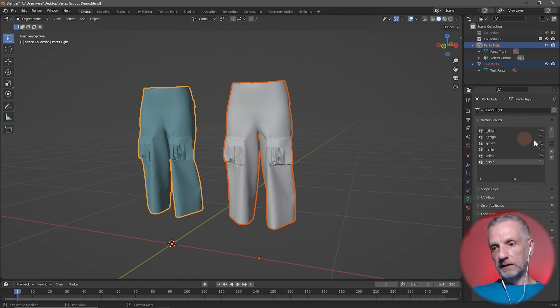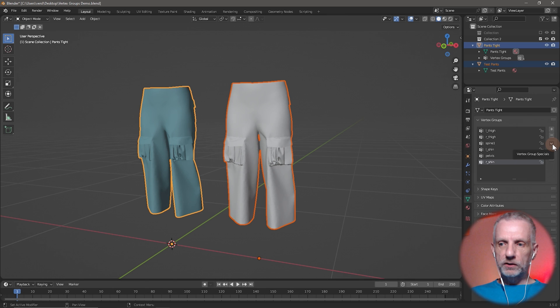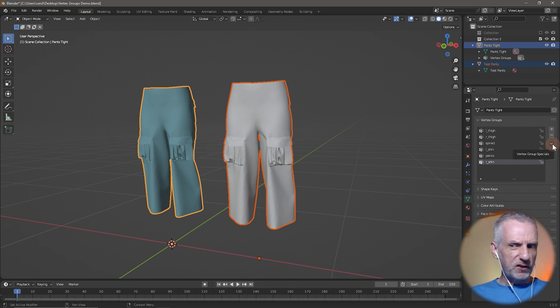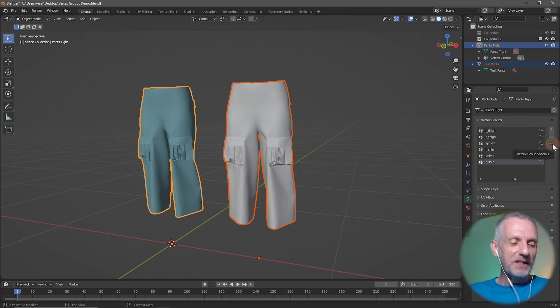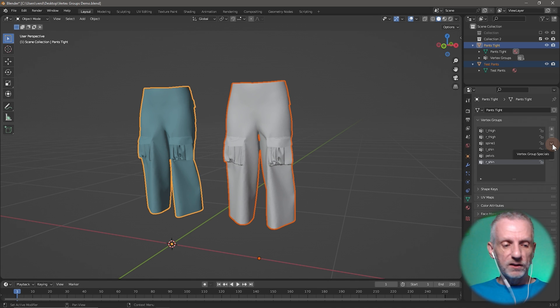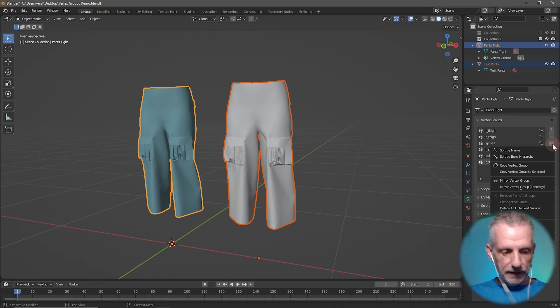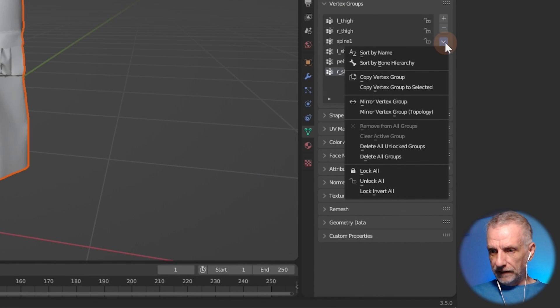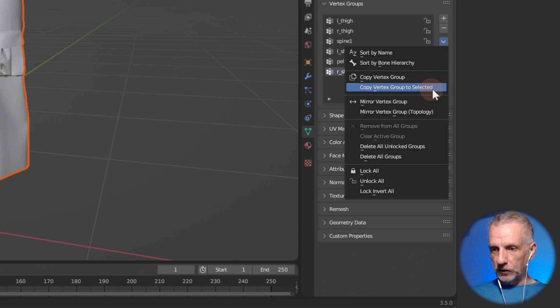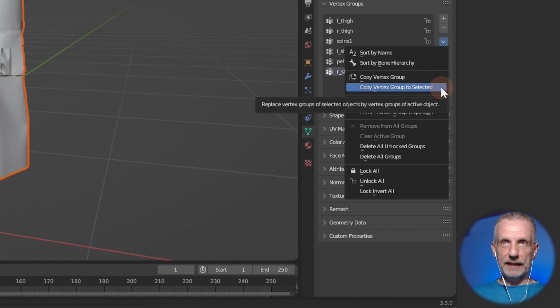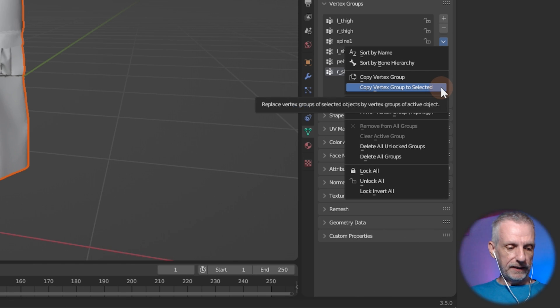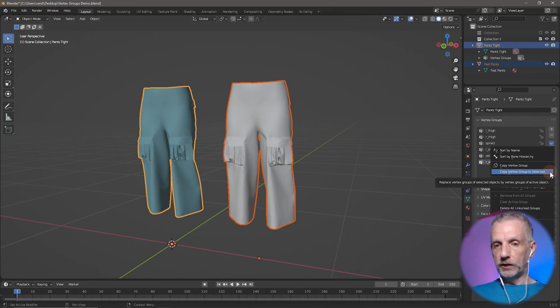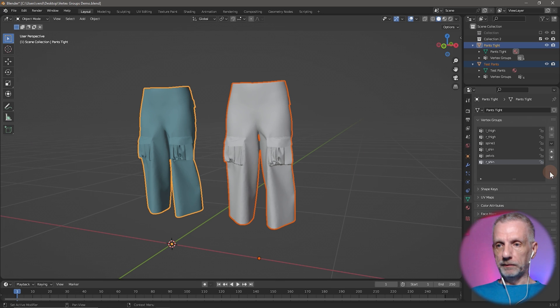And then we head over here to this ominous little menu here, which is called the vertex group specials. So not something that we would associate with this is important type thing. So if we click on that, then we can see there's this option here, copy vertex group to selected. And if we click on that, check it out, this happens.